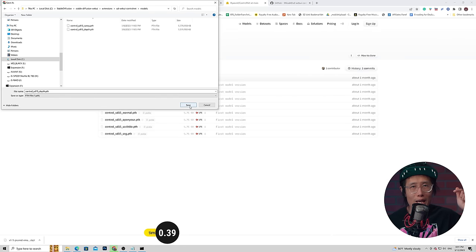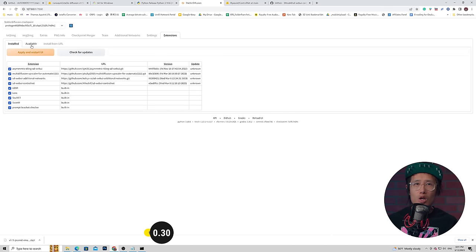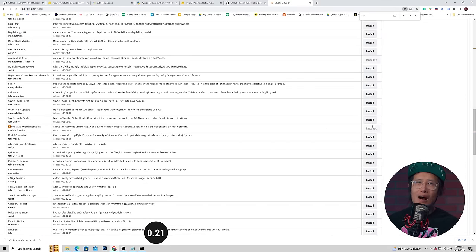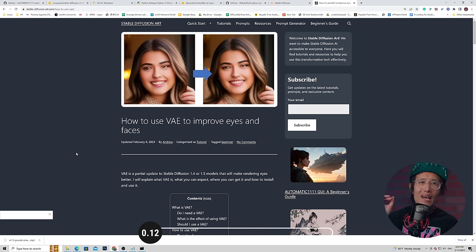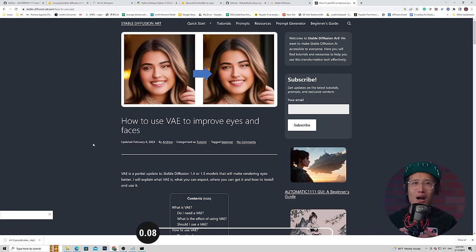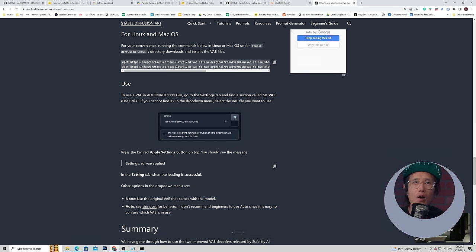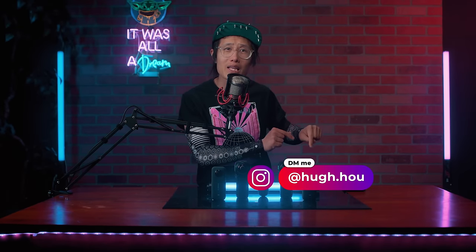We only need the depth model for this tutorial, but I highly recommend downloading multiple ControlNet models — depth, canny, MLSD, and OpenPose — to combine them for next-level AI image control. Download all of them into your extensions sd-webui-controlnet models folder. Next, let's install LoRA: go back to the Web UI, Extensions, Available, Load From, scroll down to find the Additional Networks extension by Kohya, and click install. Also install and enable VAE to fix AI deform problems — the download link and instructions are in the description below.